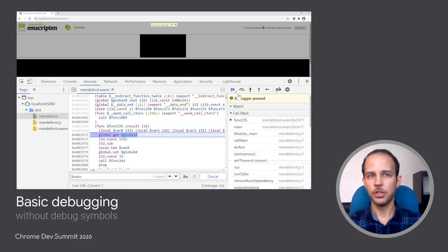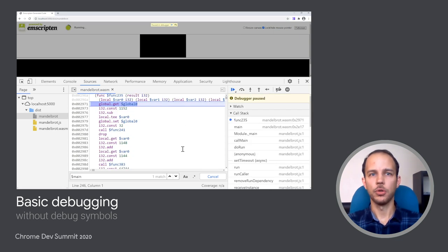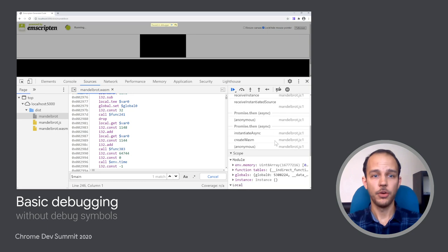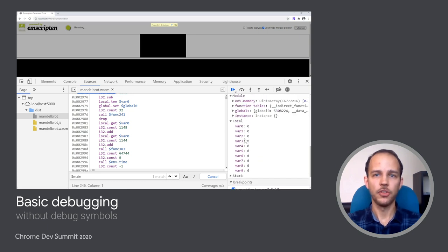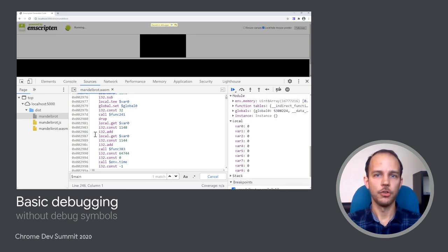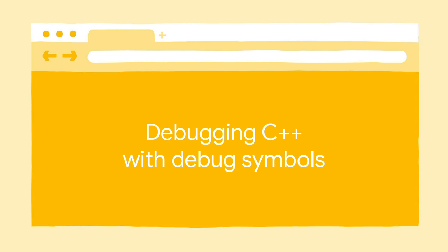But at this point, I just have no idea what all those instructions are and what all those variables mean, as it has zero resemblance with my original code. What we would want instead is to somehow debug the original C++ code we wrote and are actually familiar with. And turns out we can do just that.